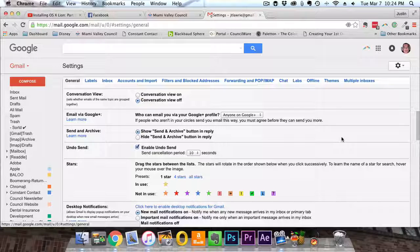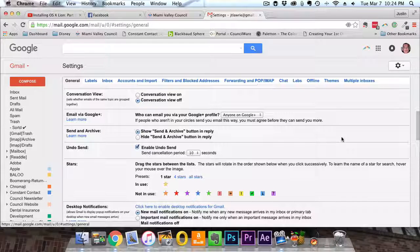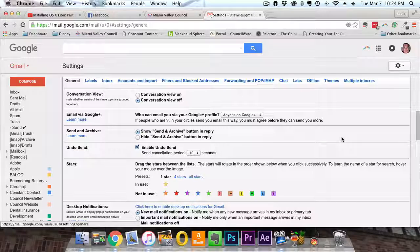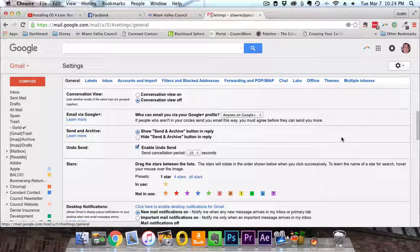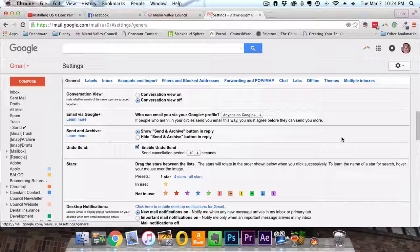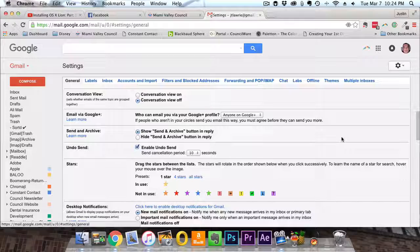Fortunately, Gmail allows us to recall an email before it ever hits the internet. It's called undo send.